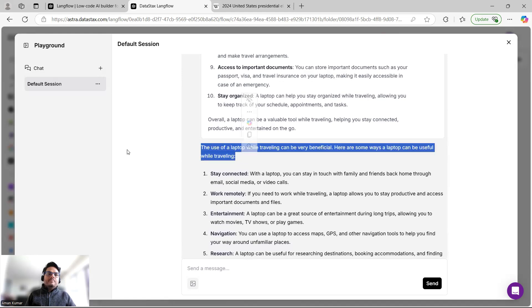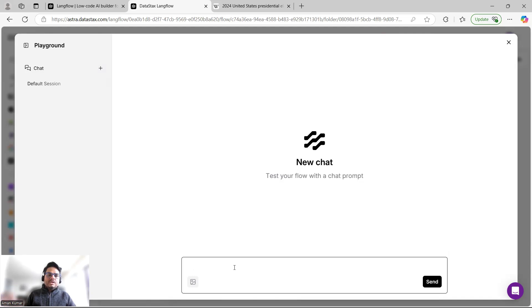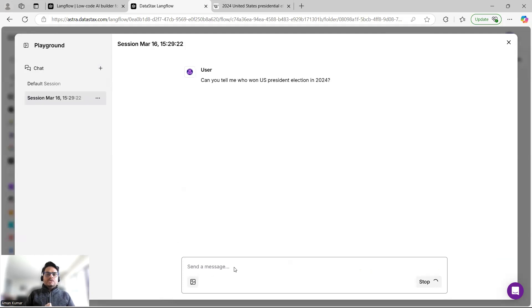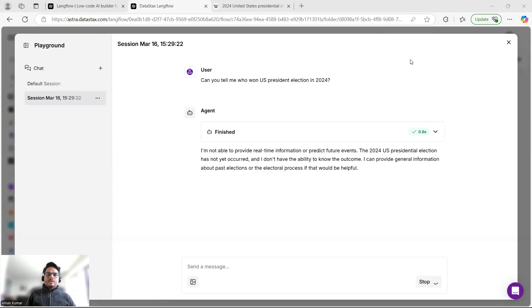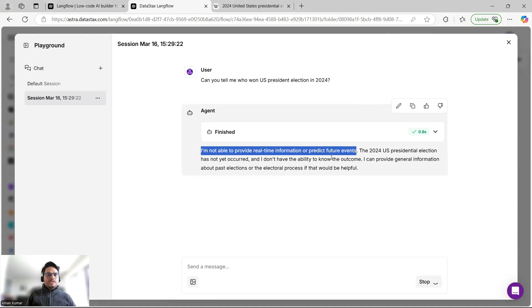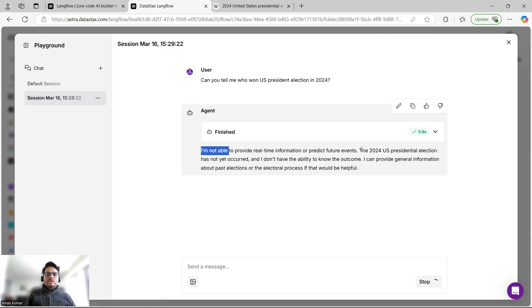Let me start a new chat and ask about a recent event: 'Can you tell me who won the US presidential election in 2024?' All models have a knowledge cutoff, so let's see if this agent can answer or if it hallucinates. The model says 'I am not able to provide real-time information' and 'The 2024 presidential election has not yet occurred' — a clear indication the model cannot answer latest news questions.